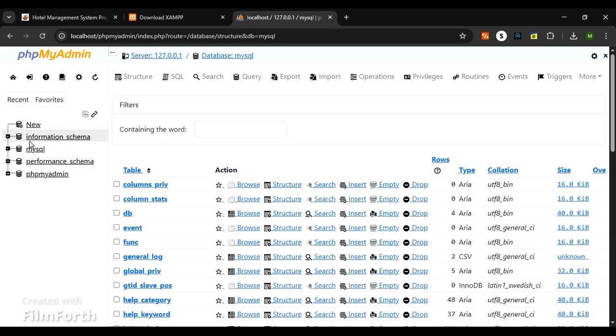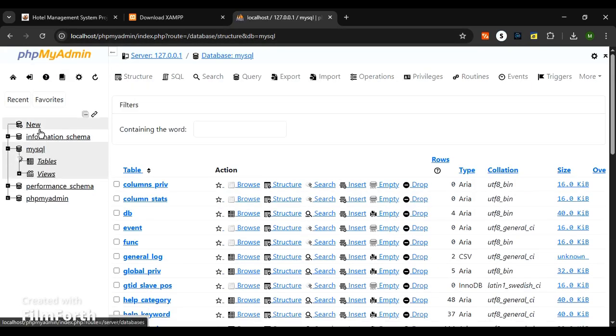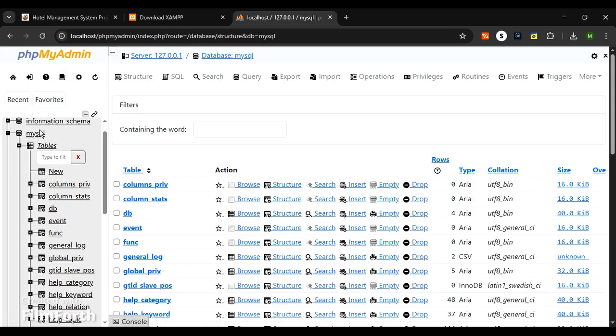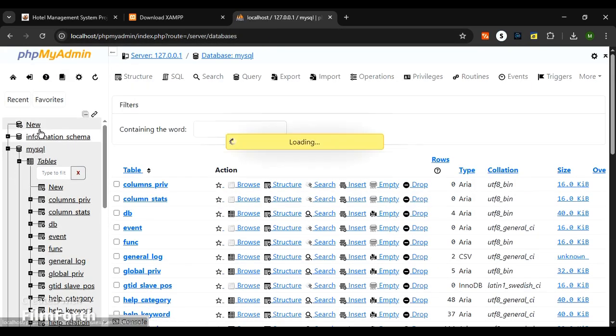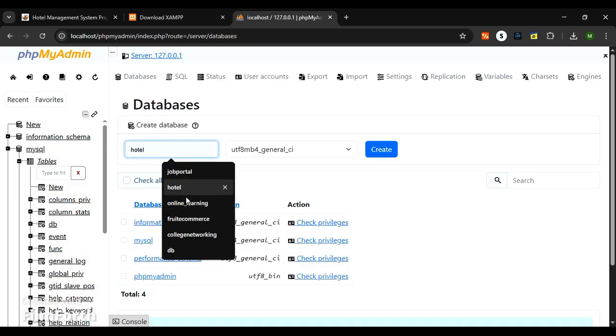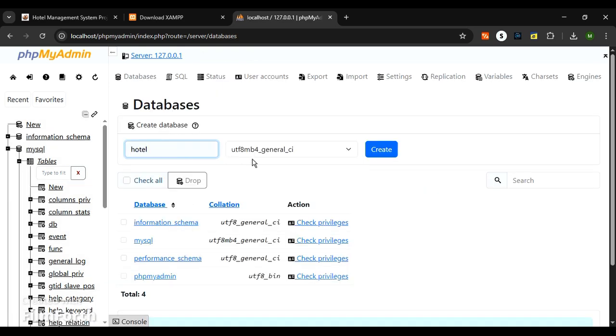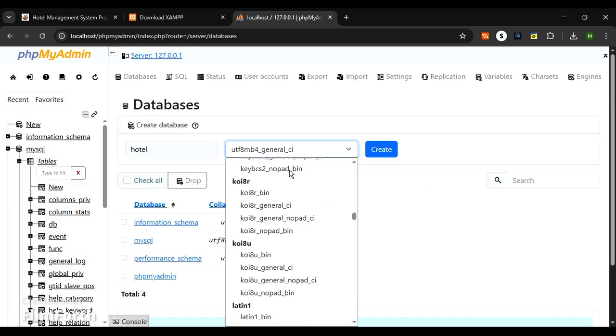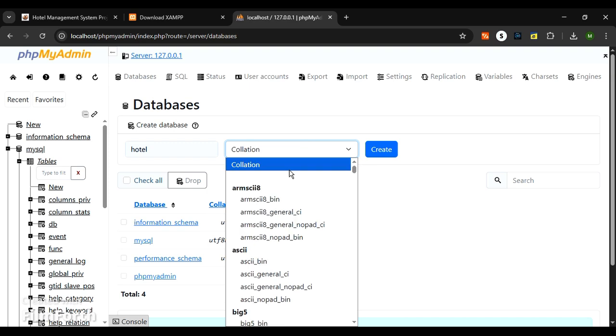Now open Google Chrome and go to the phpMyAdmin panel. Click on new and add the database to the MySQL server. First we need to create the database in the name of hotel.